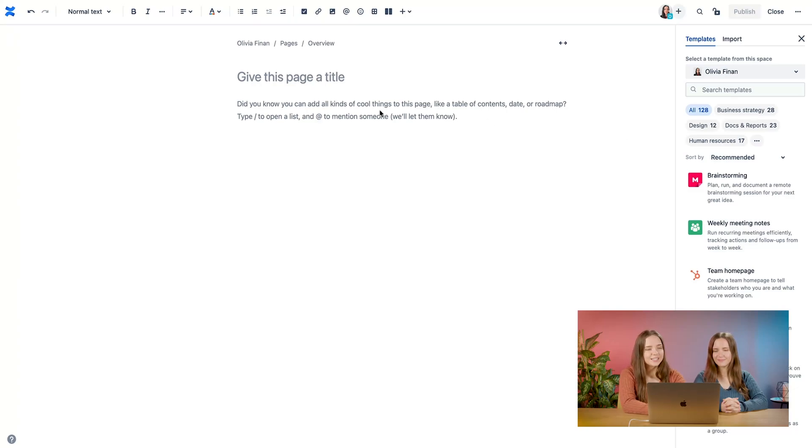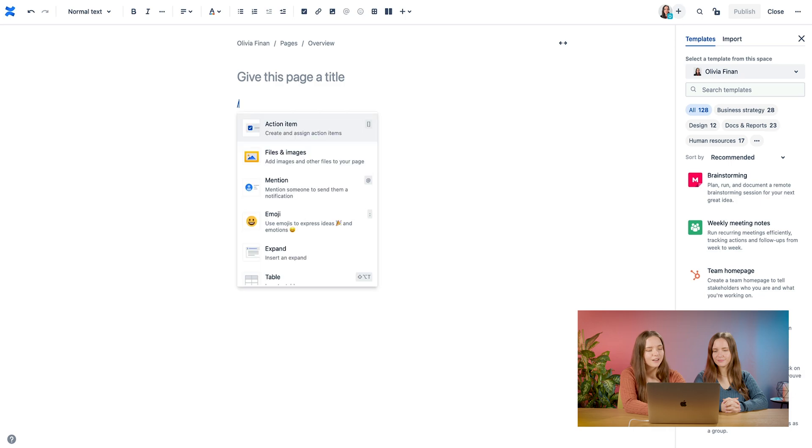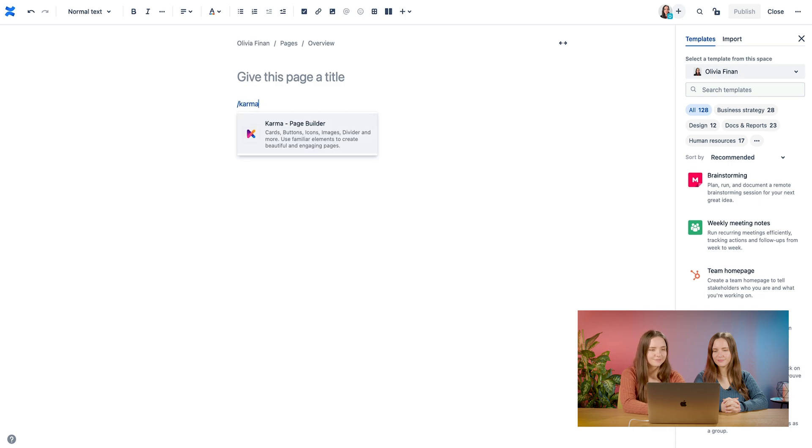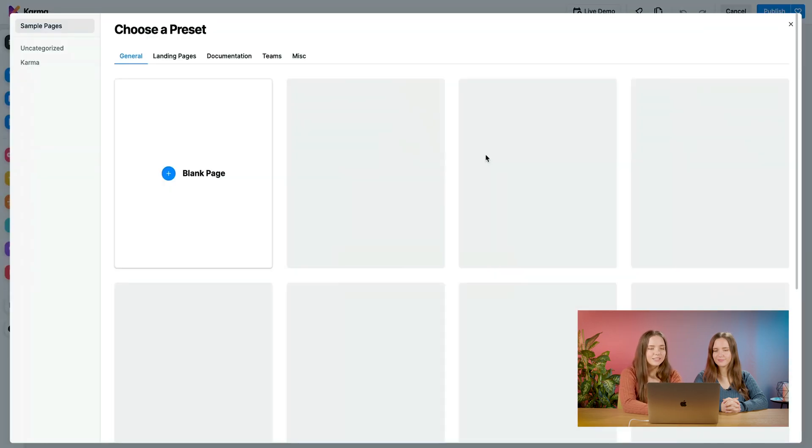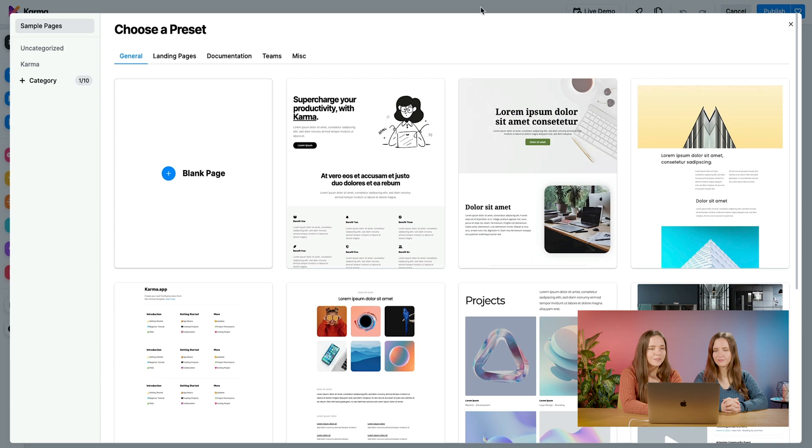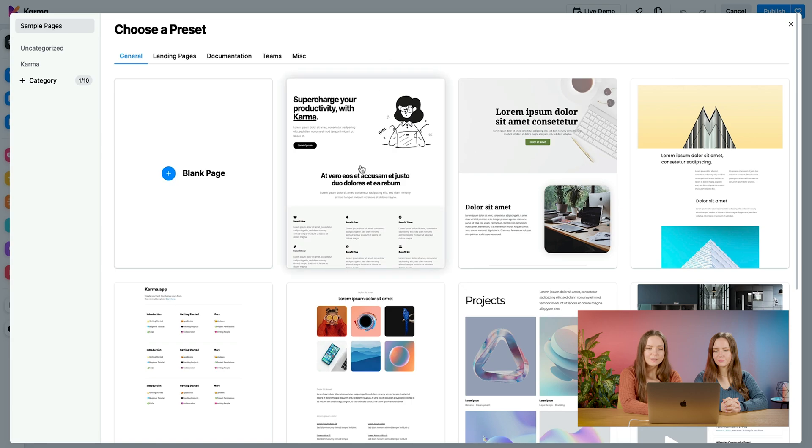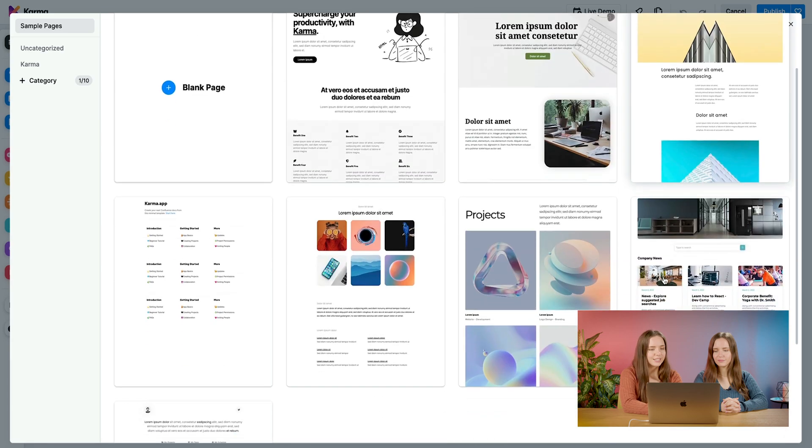First, as you know, let's go ahead and open Karma. It's forward slash Karma. Here in our Karma Canvas, our page preset dialog opens up. As you can see,